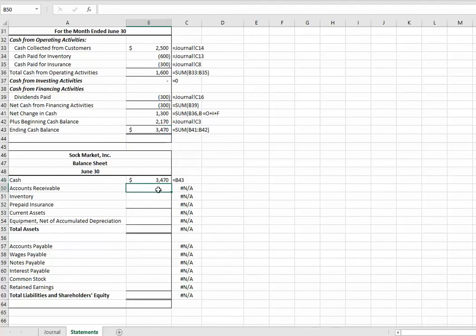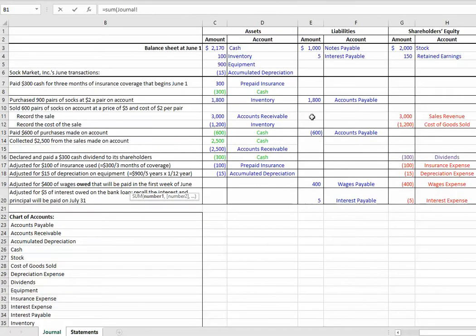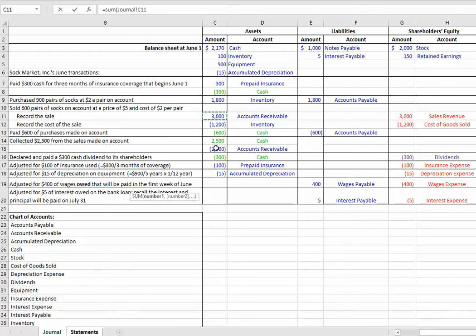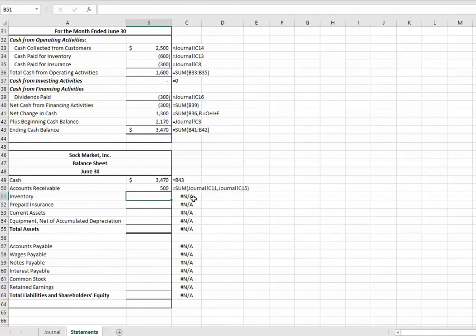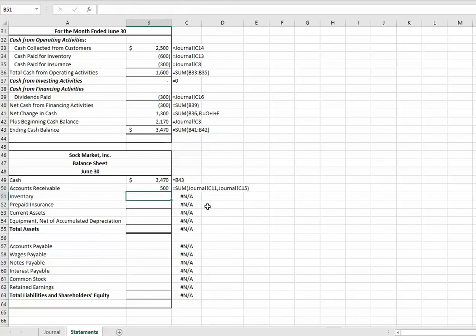Accounts receivable. So, I'm going to go equal sum. Then, I'm going to go over to my journal. And every time I see the word accounts receivable, I'm going to pick it up. I have to always look to make sure there's no beginning balances. There is no accounts receivable. Here's accounts receivable. So, I'm going to hold my command or control key. Click on that $3,000. And then, I'm going to click on this minus $2,500. And that's it for accounts receivable. I then hit enter. And it brings my balance of $500 that my customers, that's the amount I have not yet collected from my customers.